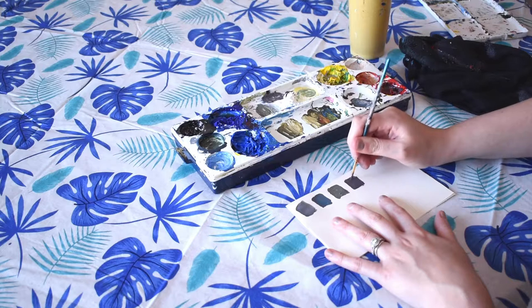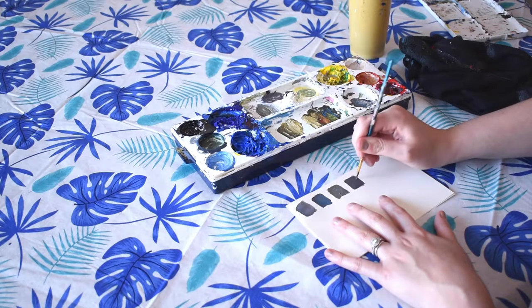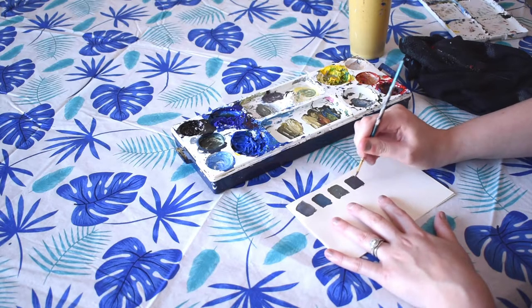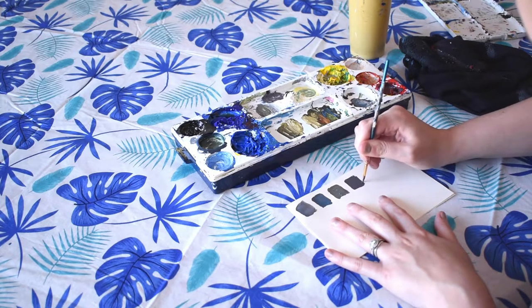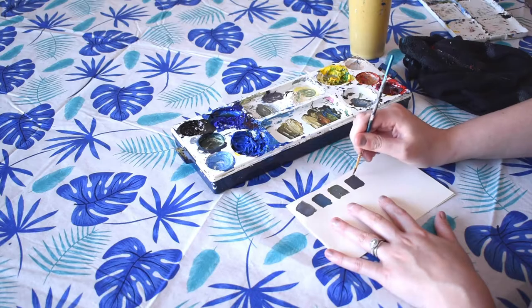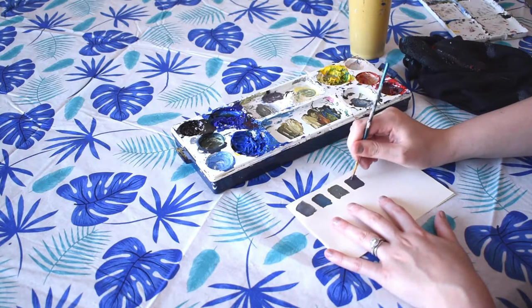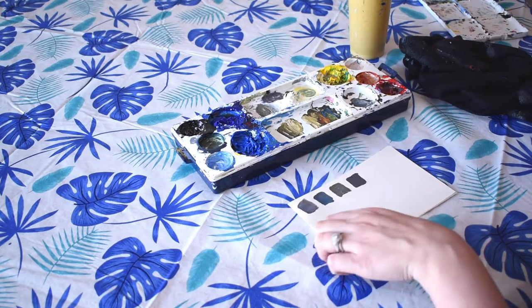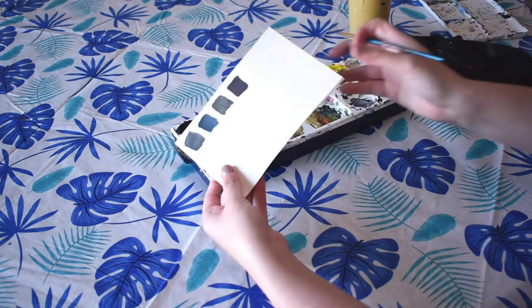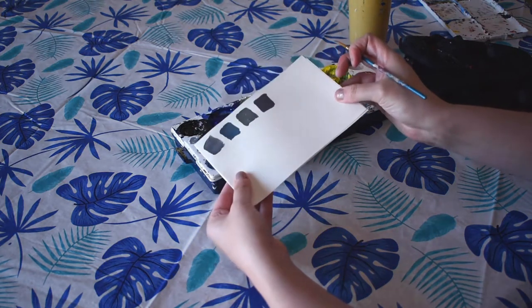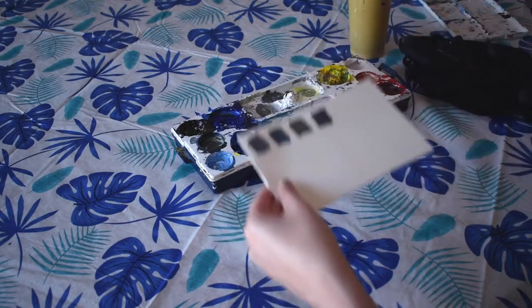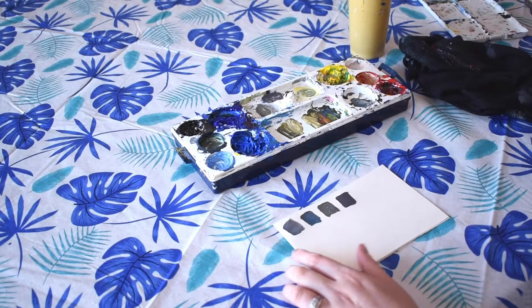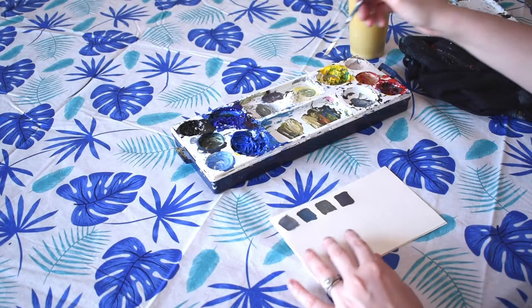By adding a little bit of red to our gray, it's going to be kind of purple, it's a little bit warmer as well. So you can see the difference between all three of our grays.